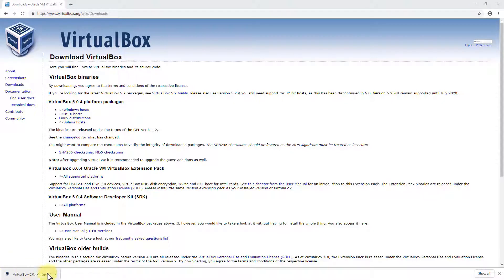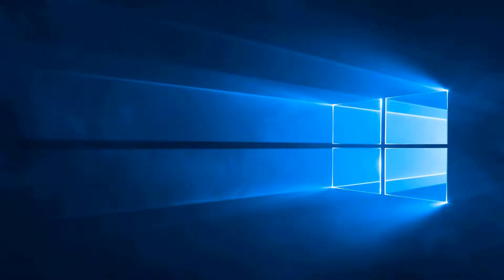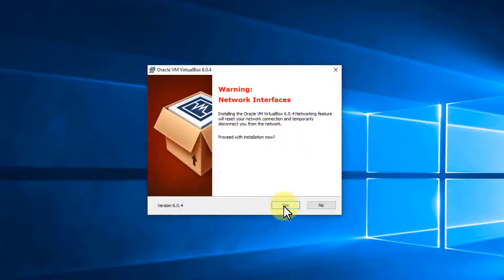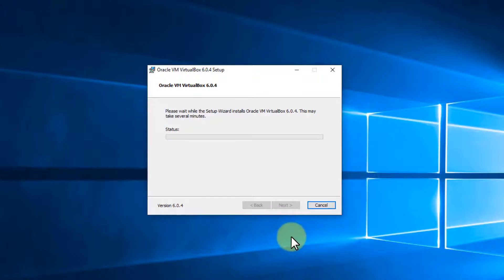It's downloaded. I'm going to go ahead and in Chrome, open it right here. You could also go to your download folder and open it from there. It'll take you to this screen. Click Next, click Next again, click Next, click Yes. It's going to be installing Oracle Virtual Machine network interfaces, and it's going to say it will briefly reset your connection and disconnect you from the network. Say yes, then click Install and let it install.